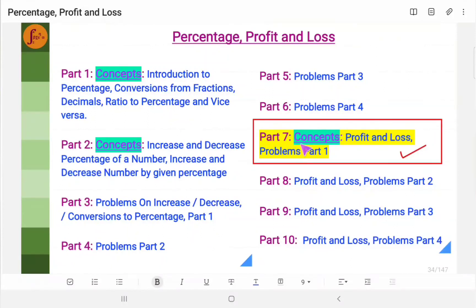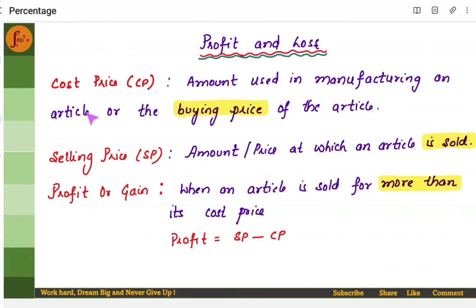Hi everyone. In this video we will go through concepts on profit and loss along with a few simple problems. There are a few key things that we need to understand with respect to profit and loss.